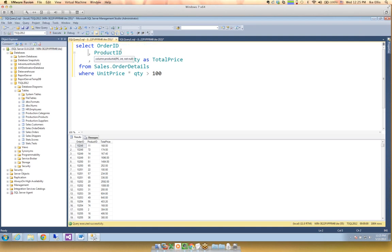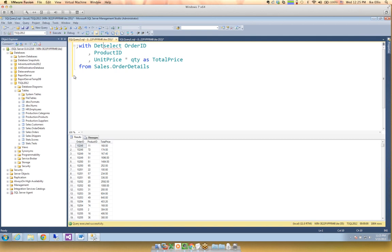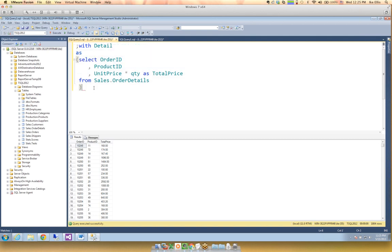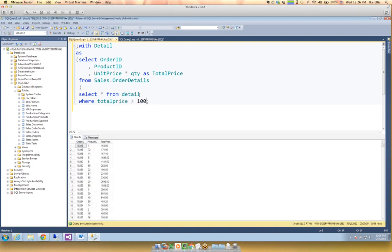What I can do instead is create a CTE: WITH detail AS — that's now a named query. I can just say SELECT * FROM detail and get the exact same results. But I get one big benefit: WHERE total_price > 100. Now I can use that alias name directly. That is a huge advantage — I can even do SELECT *, 'over 100' AS type and UNION with 'under 100' and reference that saved query multiple times.